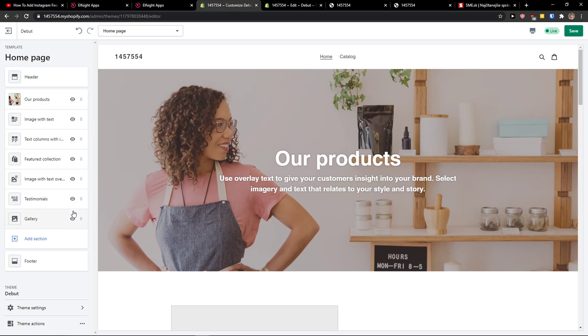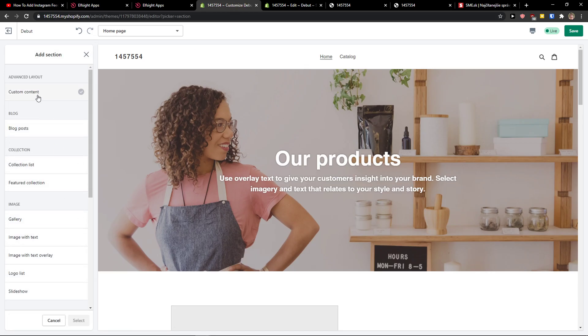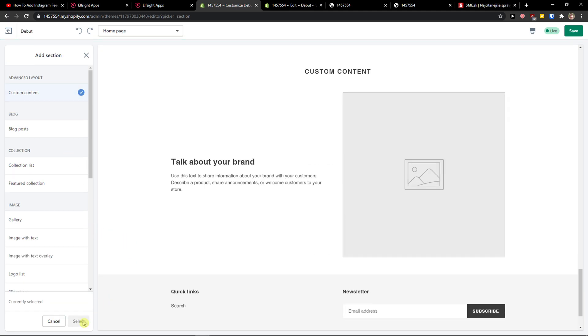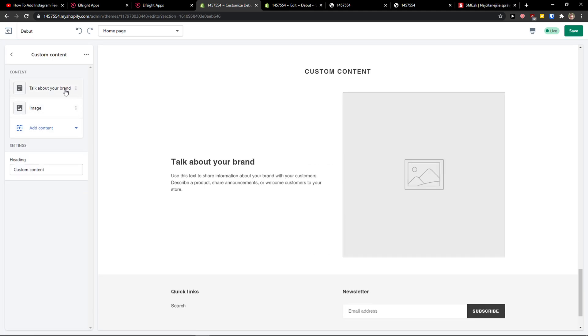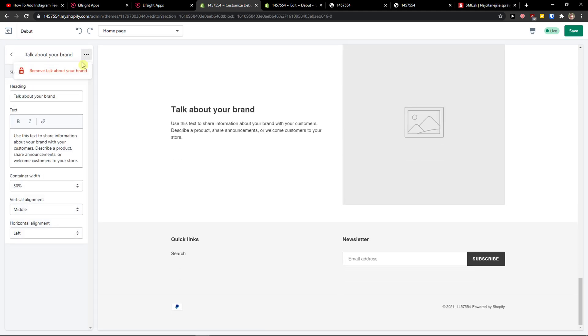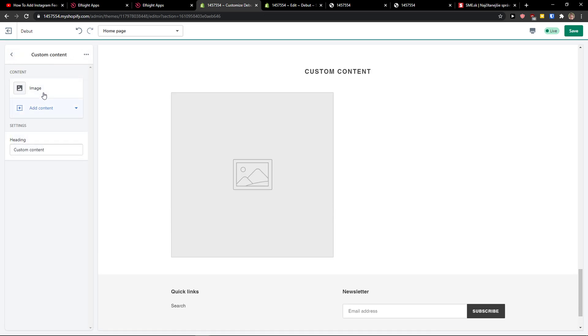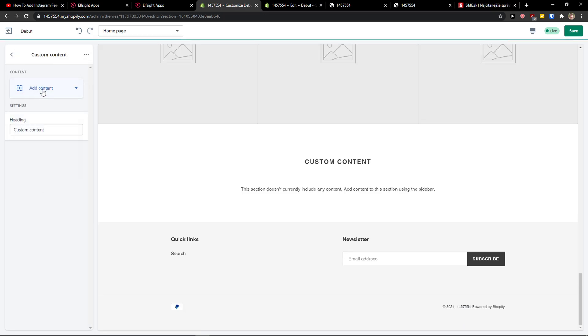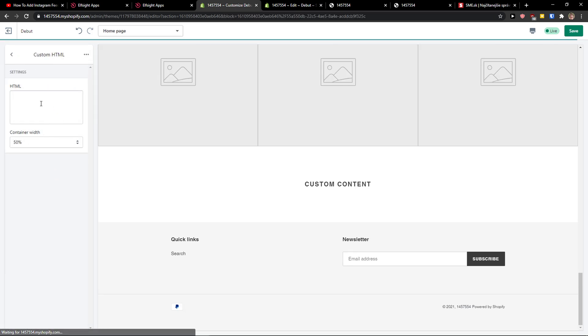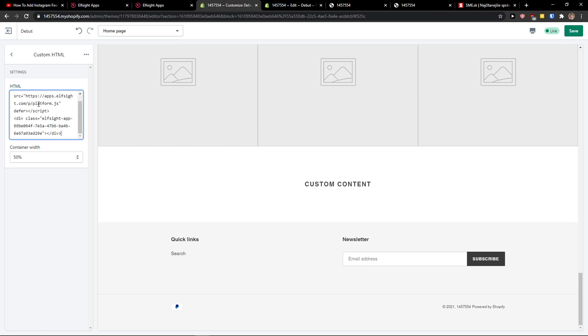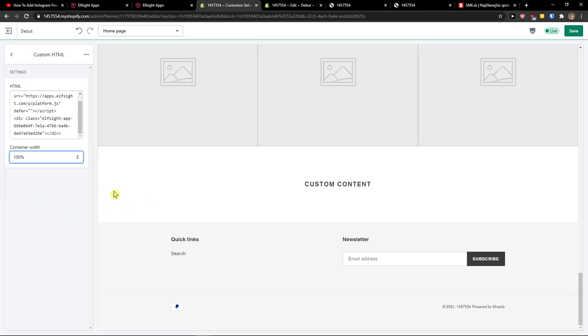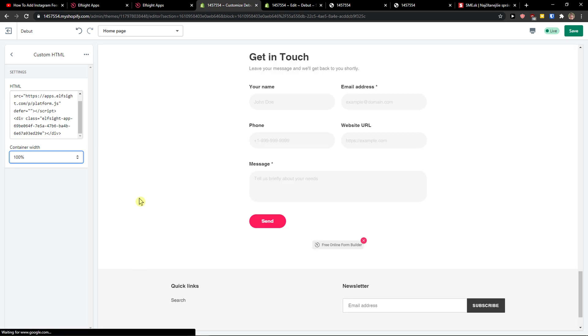Now let's copy the code here. And now on the website let's click add a section, click custom content, select. You can simply delete this and delete this, add the content custom HTML, and paste the code here.